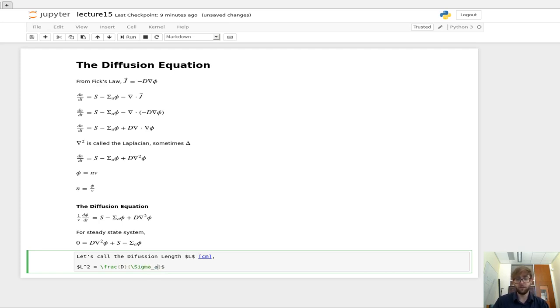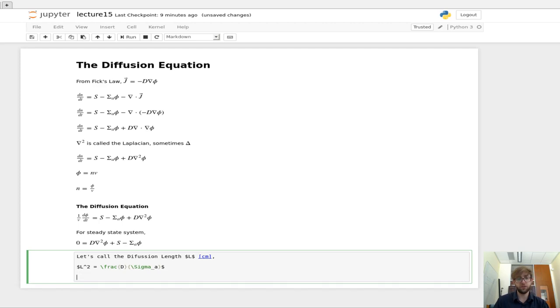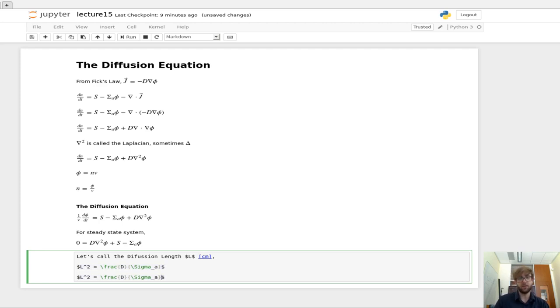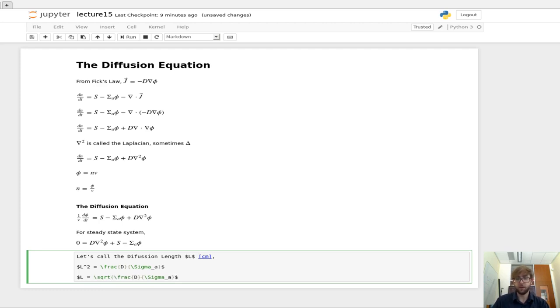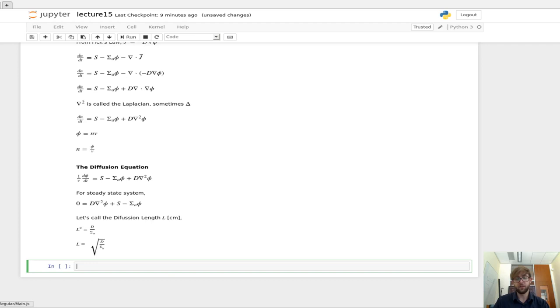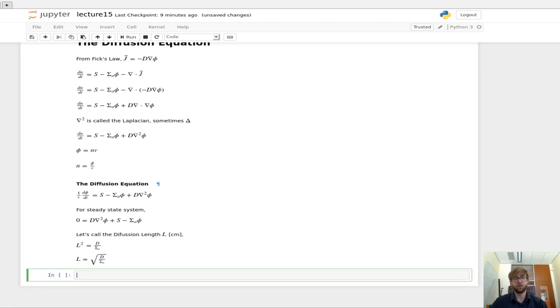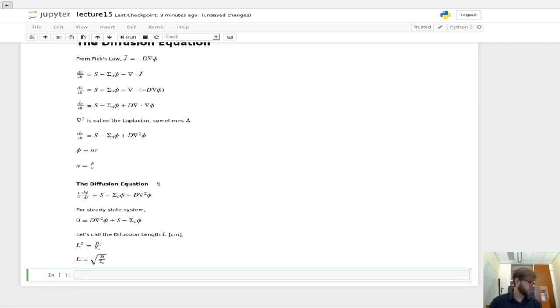And we define this as being L squared equals the diffusion coefficient over sigma a, or over the macroscopic absorption cross section. Or set another way, this L is equal to, or the diffusion length is equal to the square root of the diffusion coefficient over the absorption cross section.